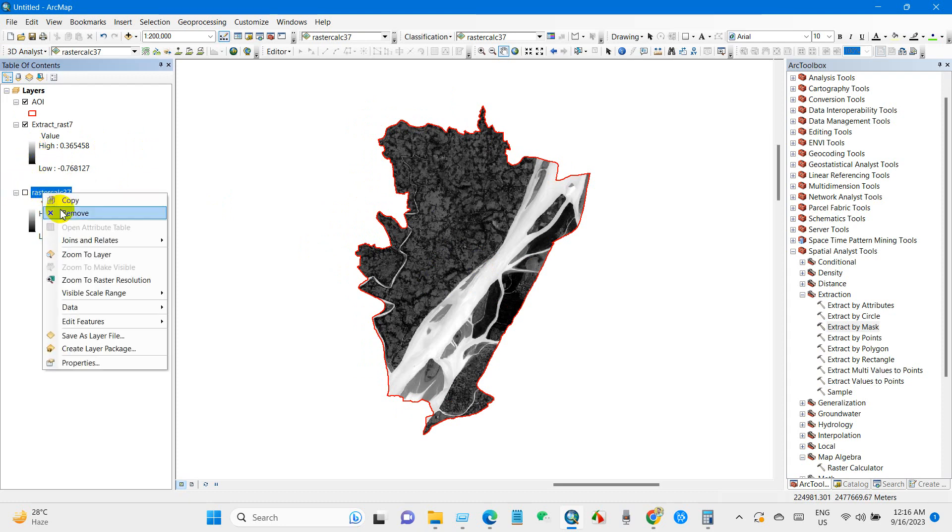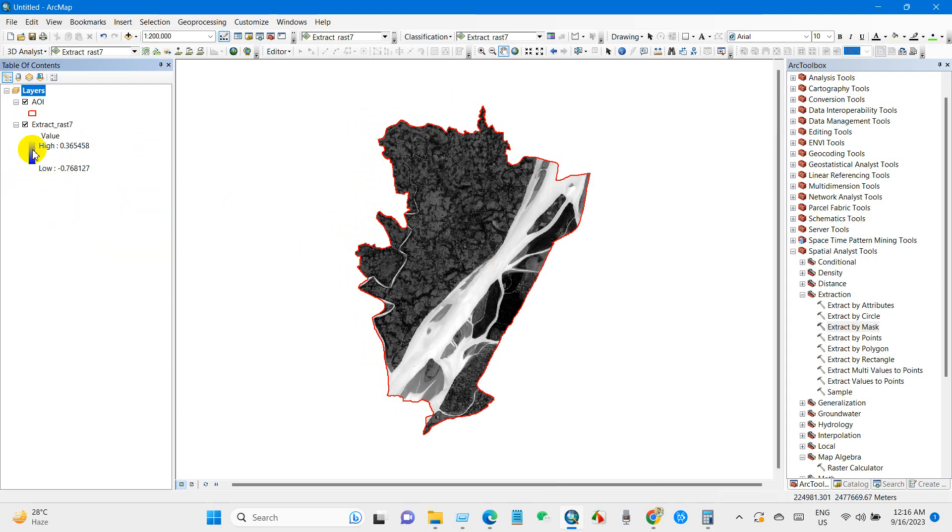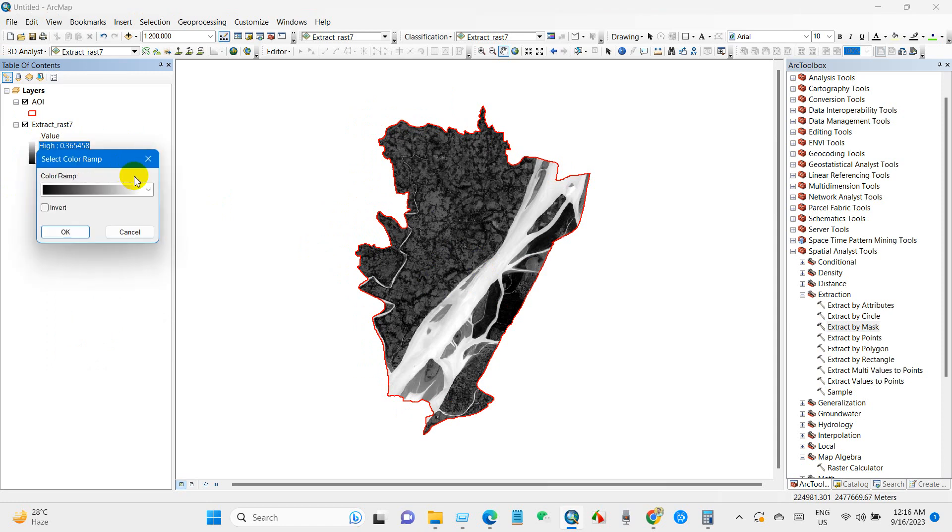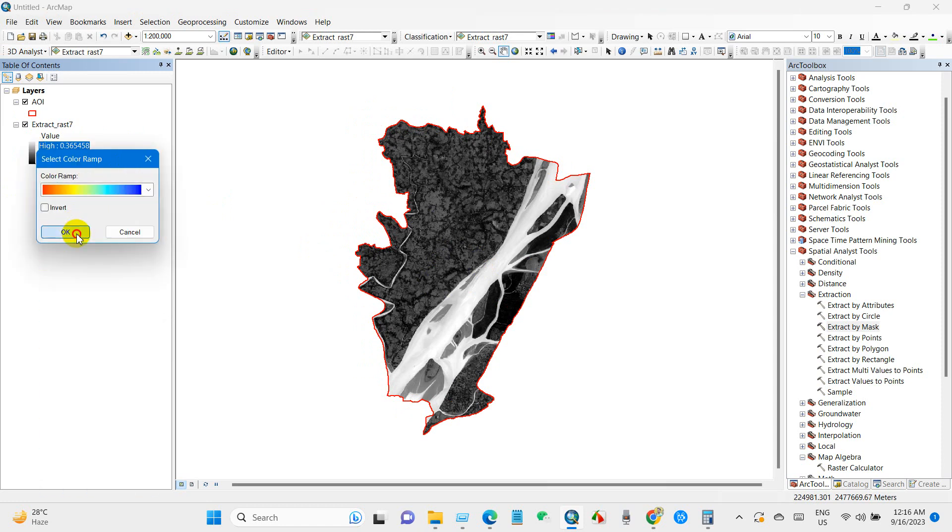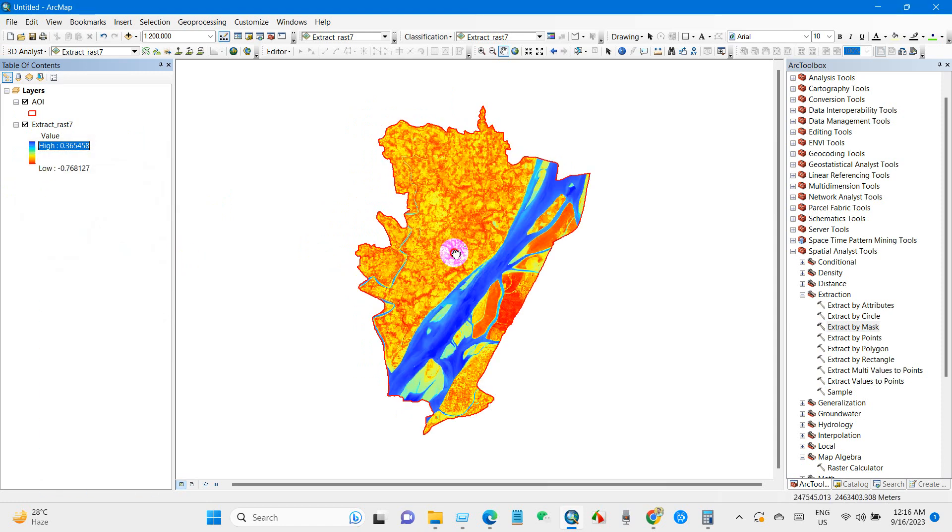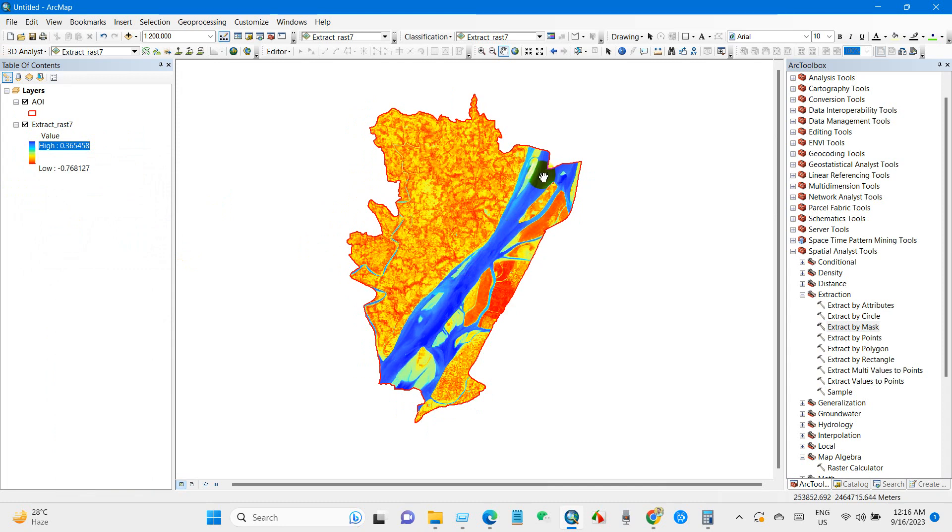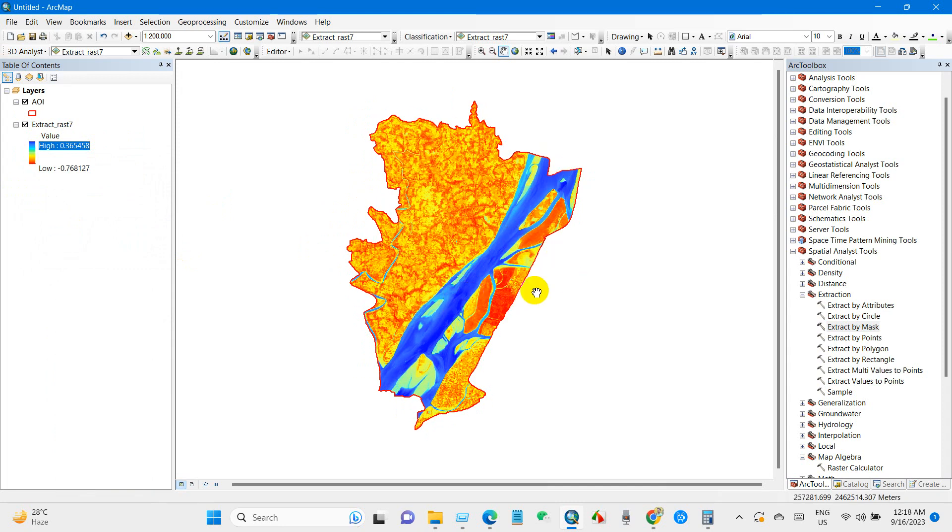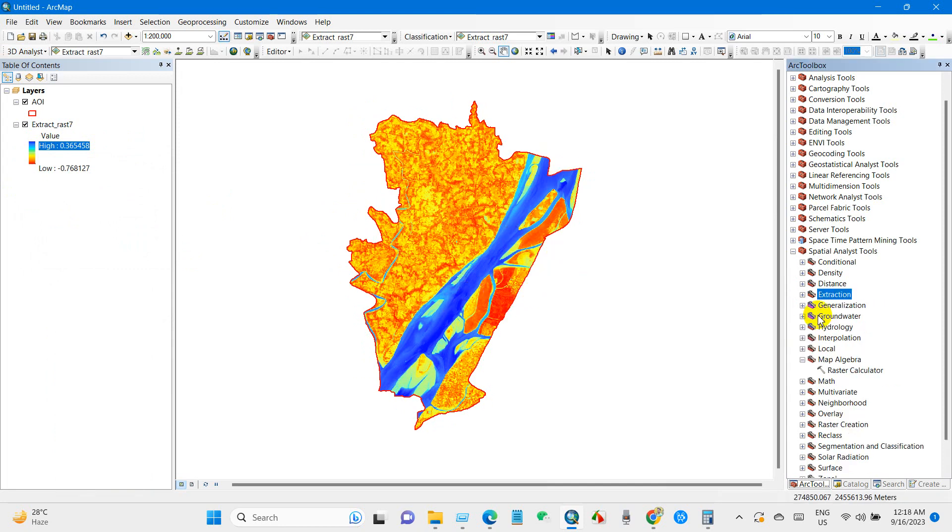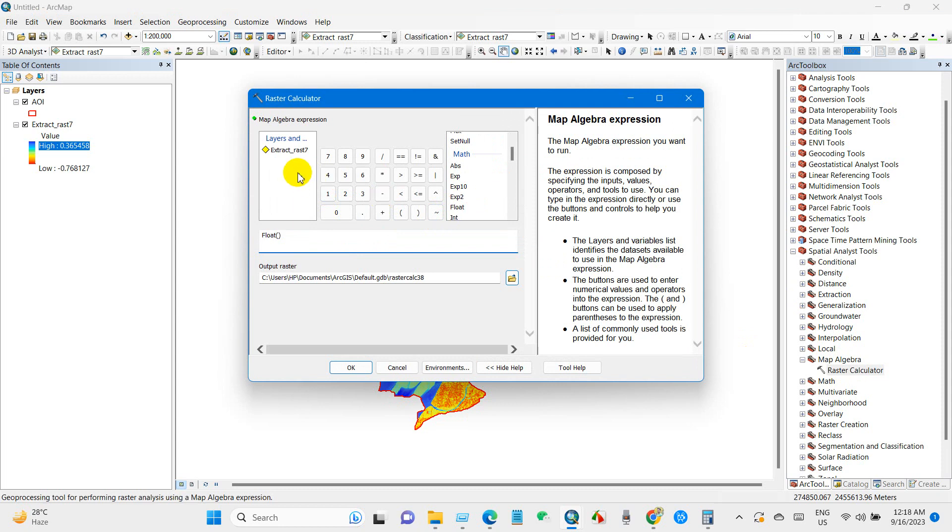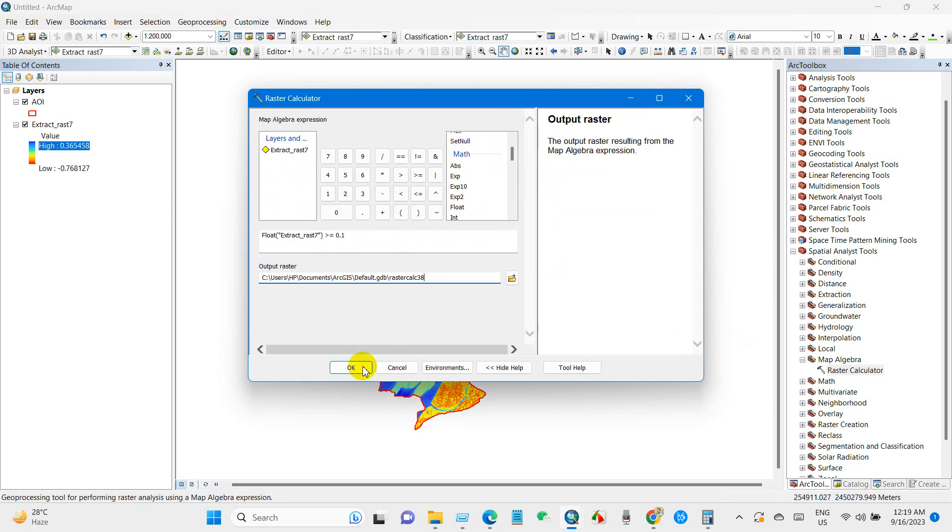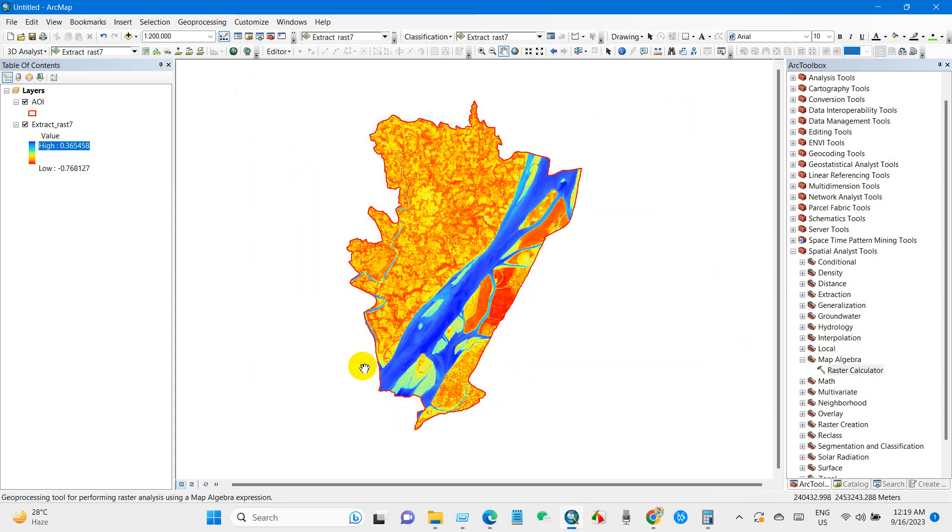I am removing that file. You can change the color and again go to Map Algebra and Raster Calculator and now Float then NDWI output file and then greater than 0.1, output raster and click OK.